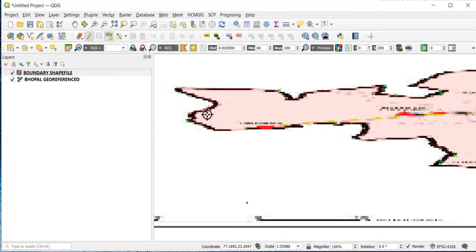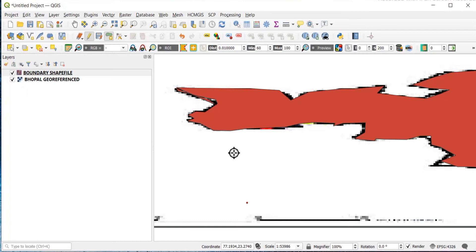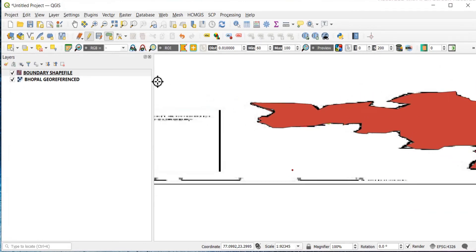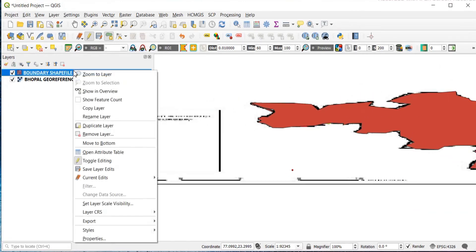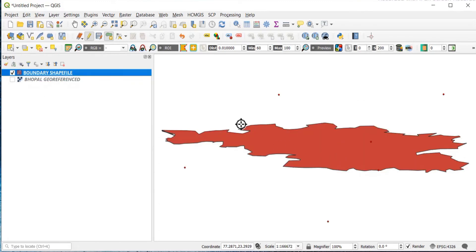Once you reach the final point, right-click to finish. Enter an ID — for example, 1 — and click OK. You can now see the shapefile has been created. Click Zoom to Layer and untick the original referenced layer. The shapefile is visible, though it can be made much more accurate.